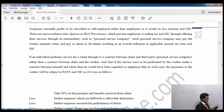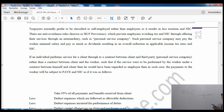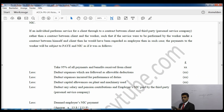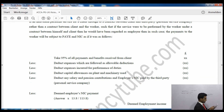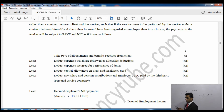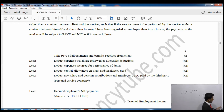There are anti-avoidance rules known as IR35 provisions which prevent employees from avoiding tax and NIC through offering their services via an intermediary such as a personal service company. Such a personal service company may pay a worker a minimal salary and as much in dividends as possible, resulting in an overall reduction in applicable income tax rates and national insurance contributions.